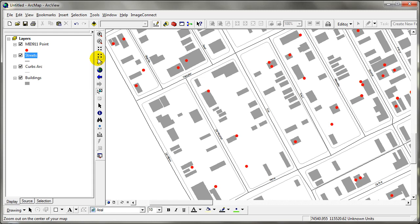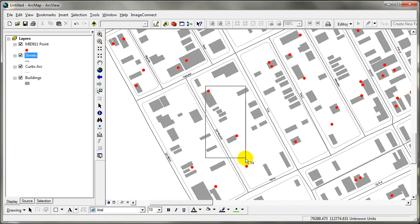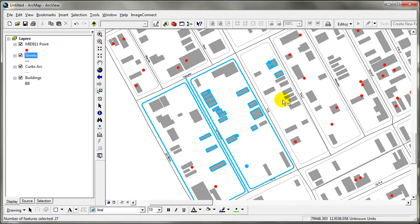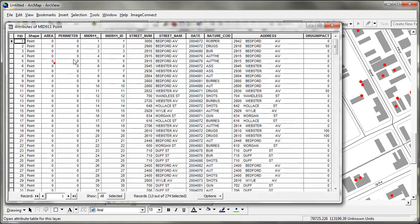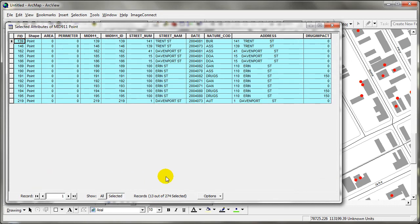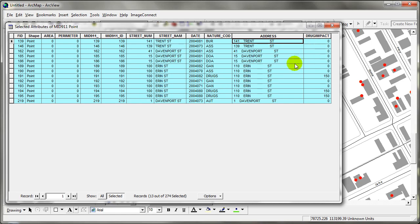The task in this assignment is to identify the 9-1-1 calls in these two blocks and make a table of it. I am going to click and hold Shift to select those three areas. Don't worry if you see more than one selection — the buildings are getting selected too. Now I think I have covered all the 9-1-1 calls. I am going to right-click and open the attribute table, where I see 13 different 9-1-1 calls. I'll click Show Selected, which gives me all the street numbers, street names, dates, nature of the crime, and the address.